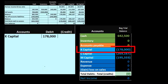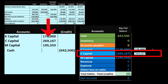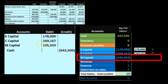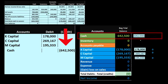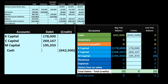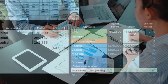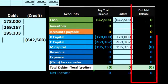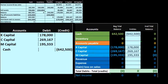Now we do the final journal entry: debit each capital account by its balance — K's $178,000, C's $269,167, M's $195,333 — all going to zero, and credit cash $642,500 (paying it all out to the owners). The partnership is now fully liquidated. Going through this series of journal entries helps us understand what a partnership is, the relationship between assets, liabilities, and equity, and what capital accounts represent in any operating partnership.